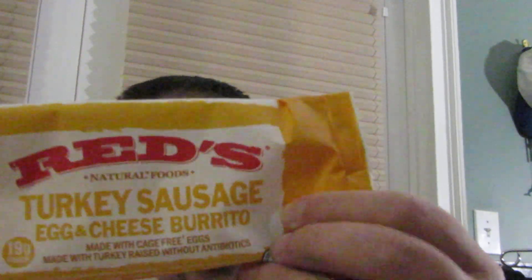But if you're just looking for a nice quick snack, yeah I'd recommend this. Or if you're on the go in the morning. So have you guys tried Red's Turkey Sausage Egg and Cheese Burrito? Let me know in the comments below. And I will see you guys in the next review. Peace.